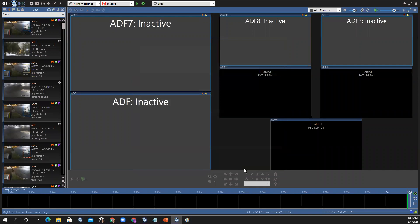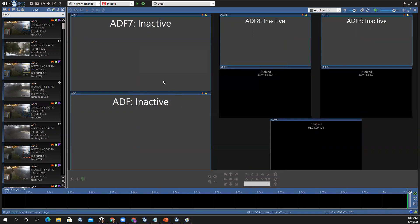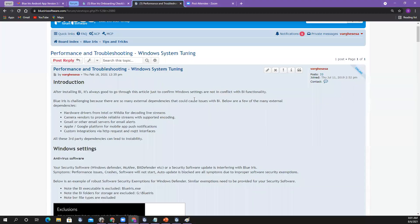Most of you guys are regulars and you know the two-week cadence — that's usually what we follow. Today's topic is not so much on features and functionality; it's more on stability and resolving instability.